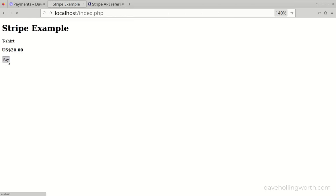When testing this form, we used a test credit card number that was 4242 4242 and so on. There are a couple of other card numbers you can use for testing listed in the official documentation — one that requires additional authentication, and one where the payment is declined. Let's try the one that will decline the payment. If we enter valid values for all the other fields but enter that card number, we get a message on the same screen saying that the payment was declined.